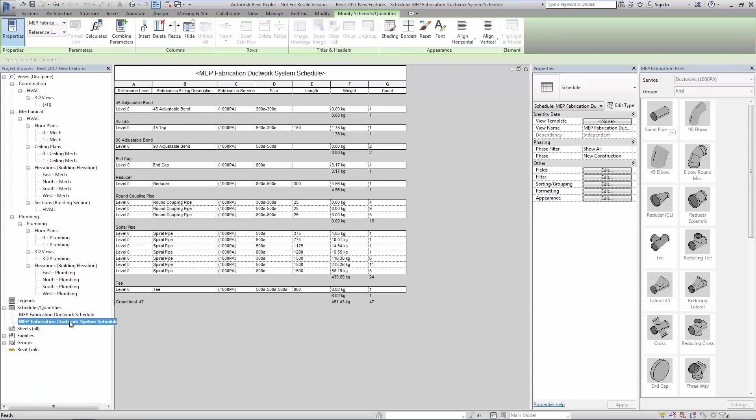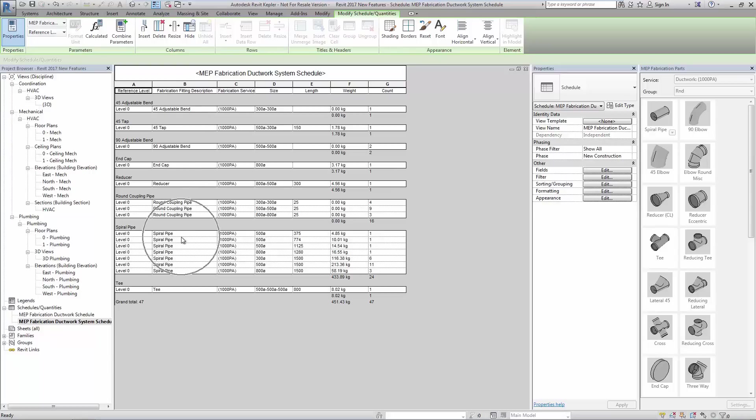While an unfiltered schedule displays information that includes fittings as well as ductwork, effectively combining what would have been two separate categories of native Revit elements.